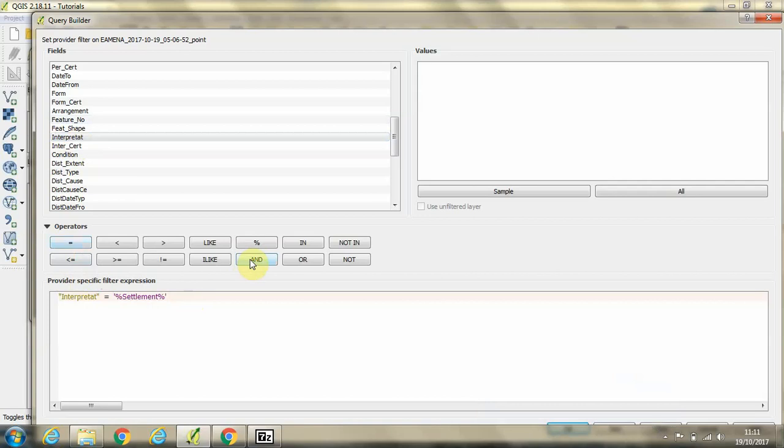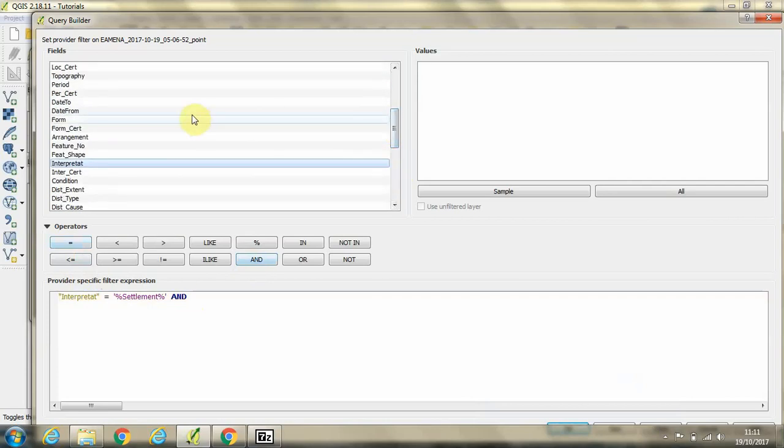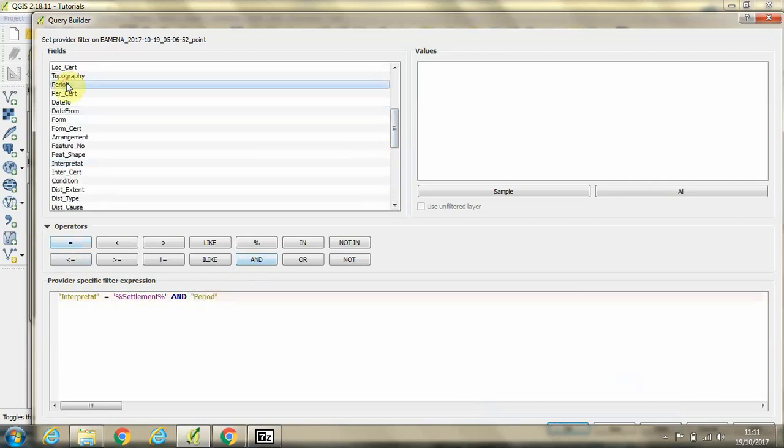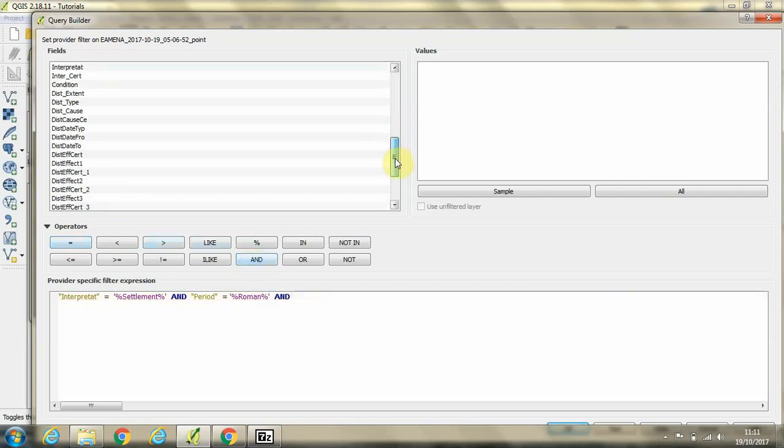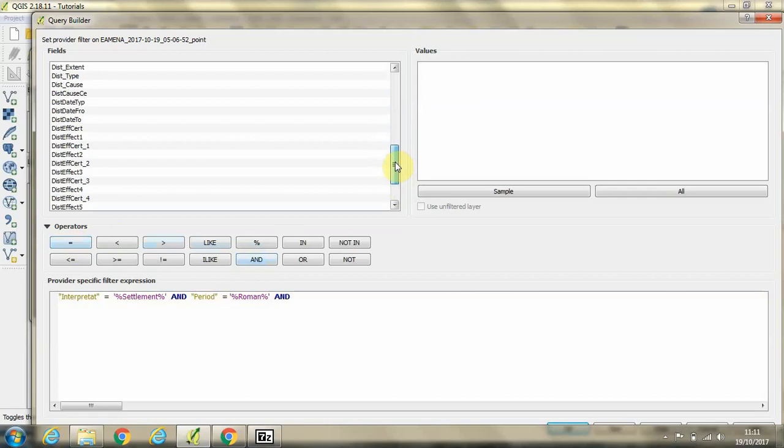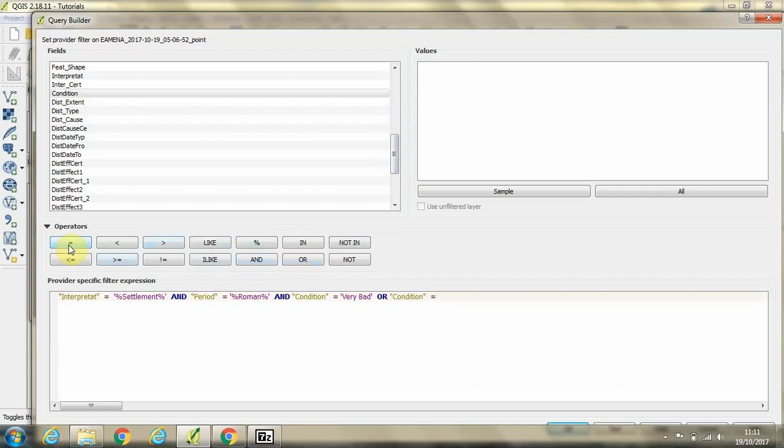And we will also search for period equals quotation mark, percentage, Roman, percentage mark, end quotation. And scroll down here, we find condition equals very bad or poor condition equals poor.